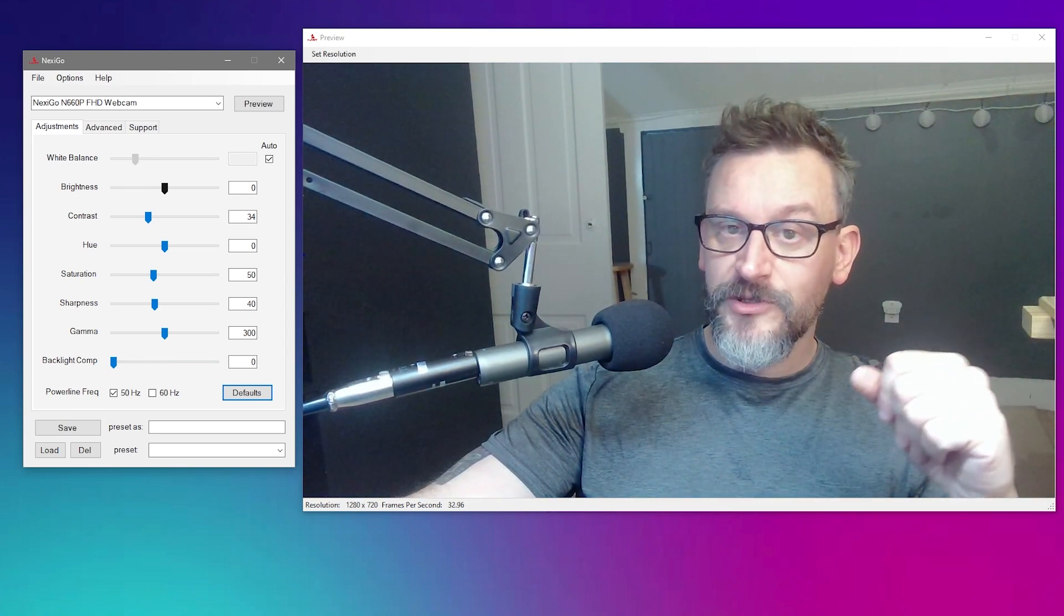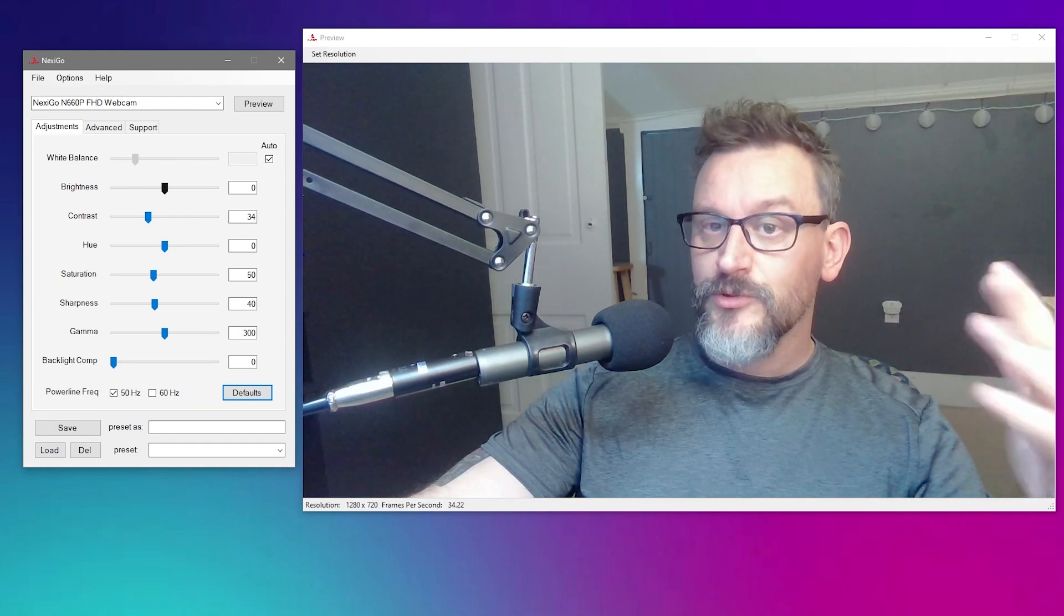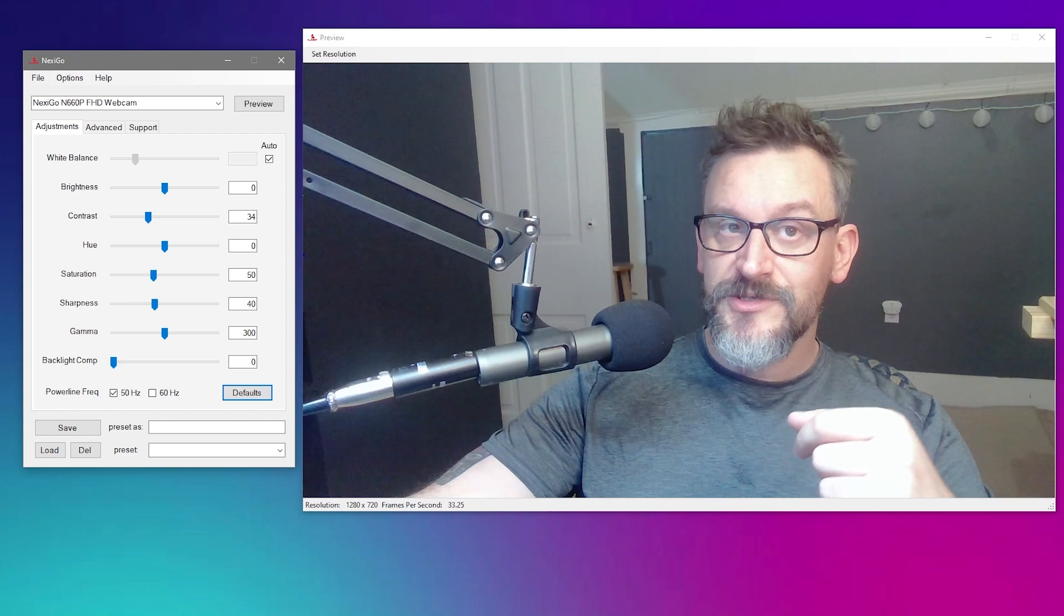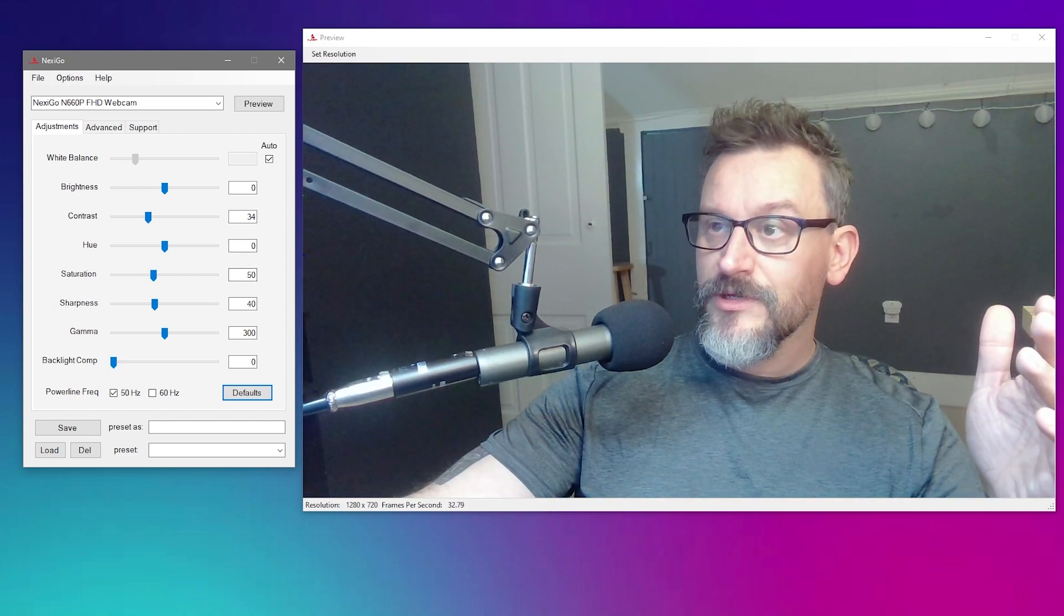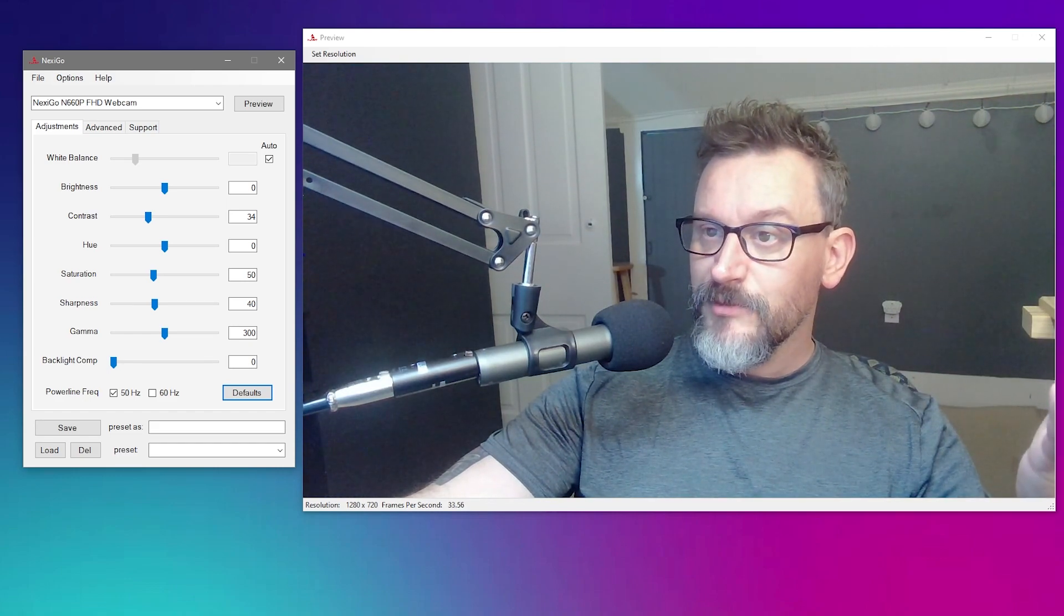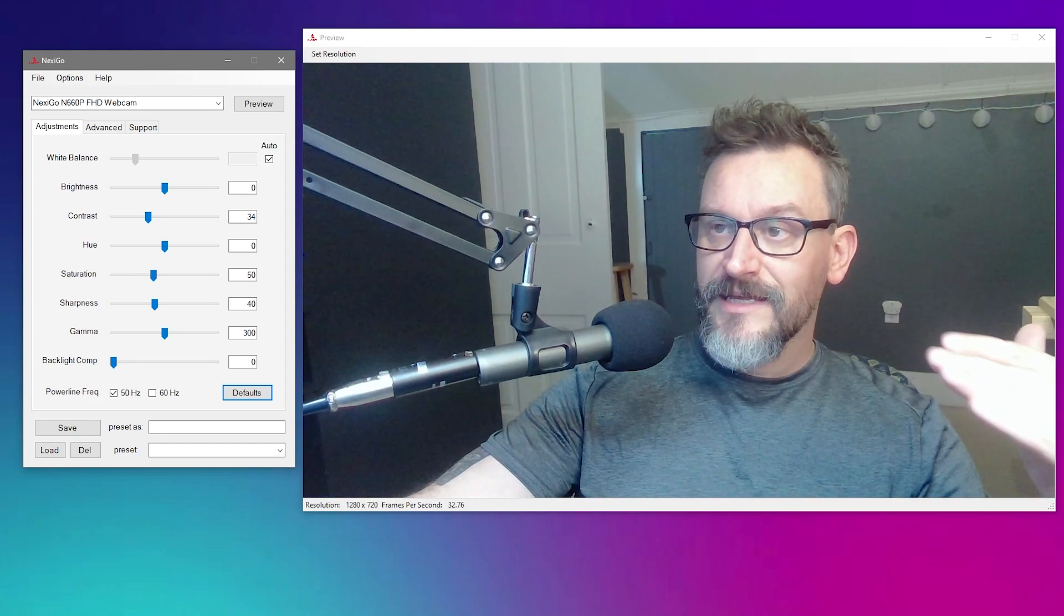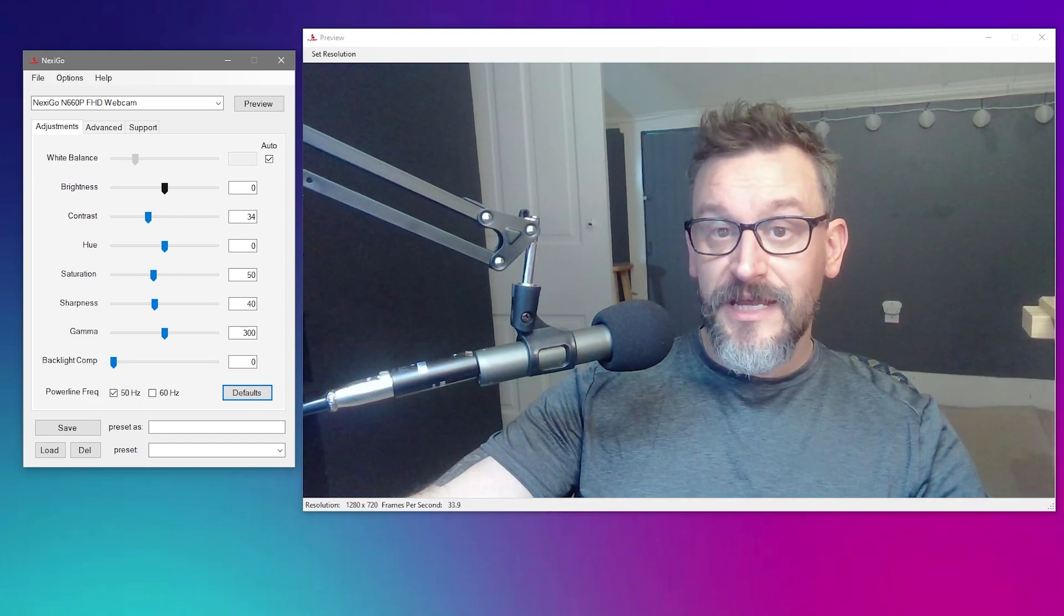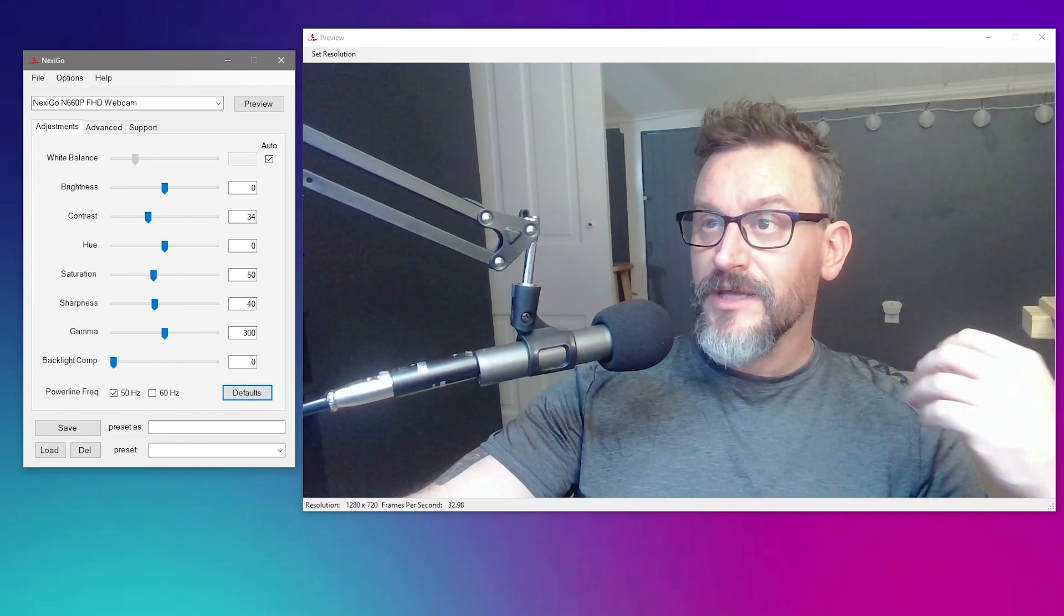You get everything where you want it to be in OBS. You reboot your computer, you come back, and it's reset. We don't want that. We want to be able to make those changes, and then when we reboot, if I have to reload a preset, that's fine. That's a lot easier than adjusting every slider bar after I get it where I want it.